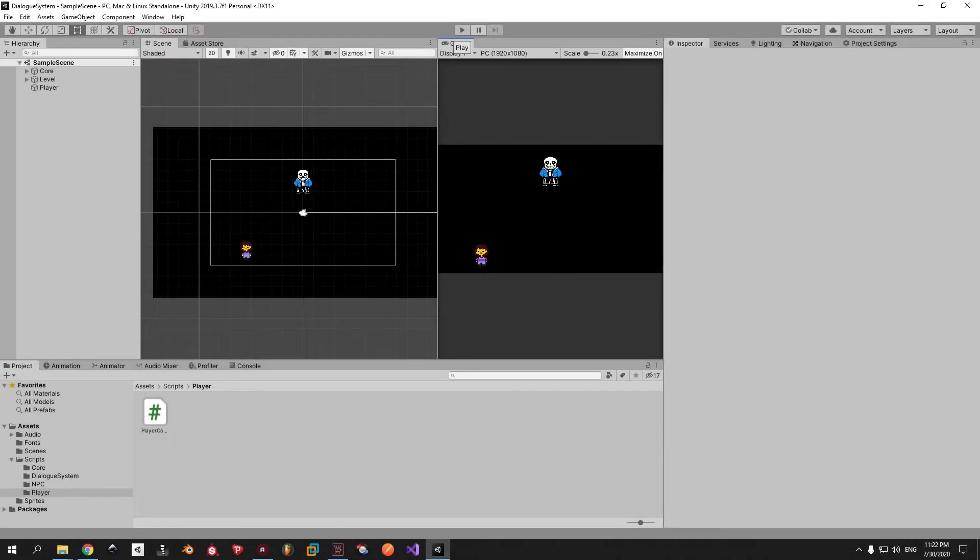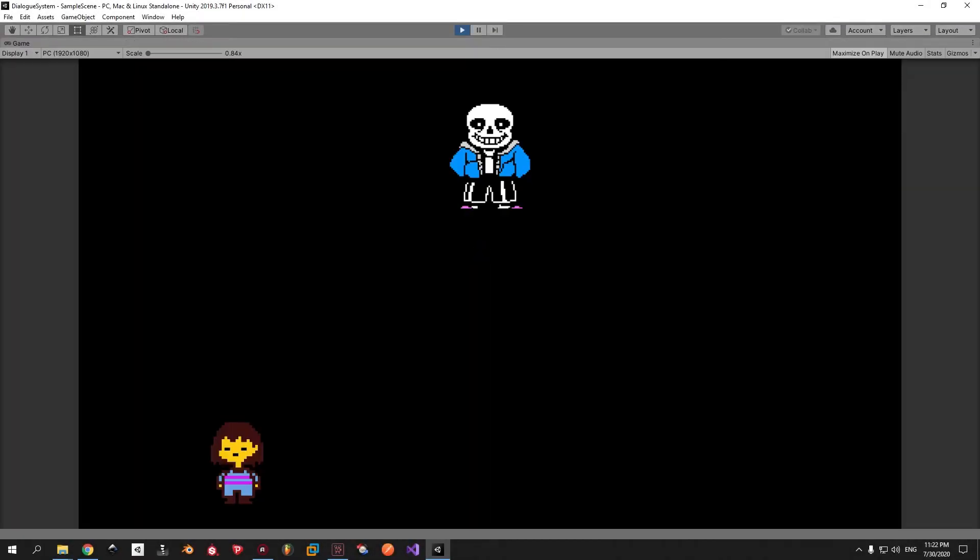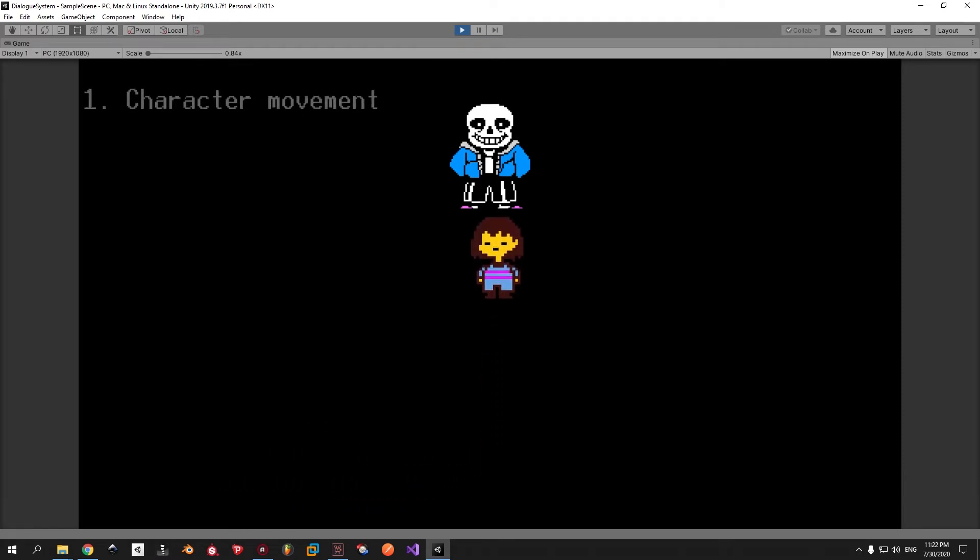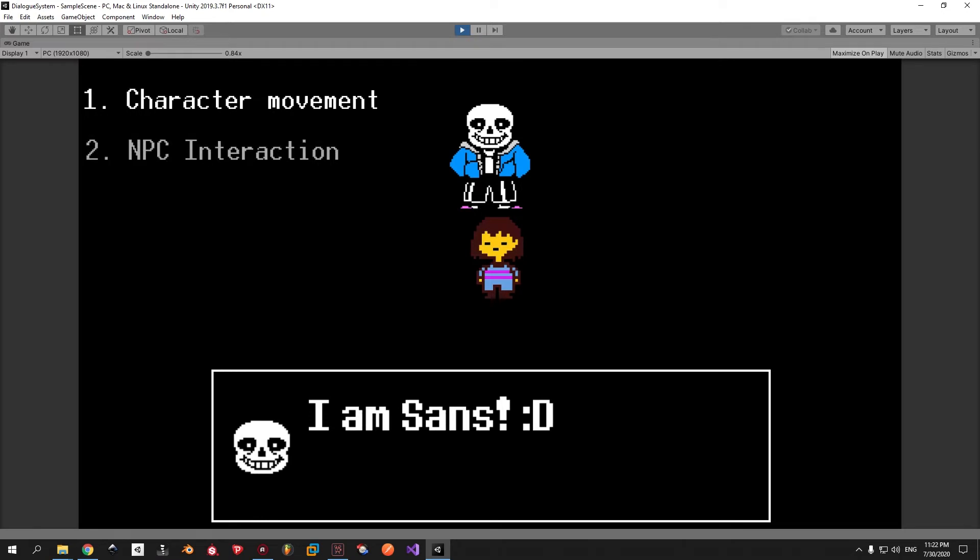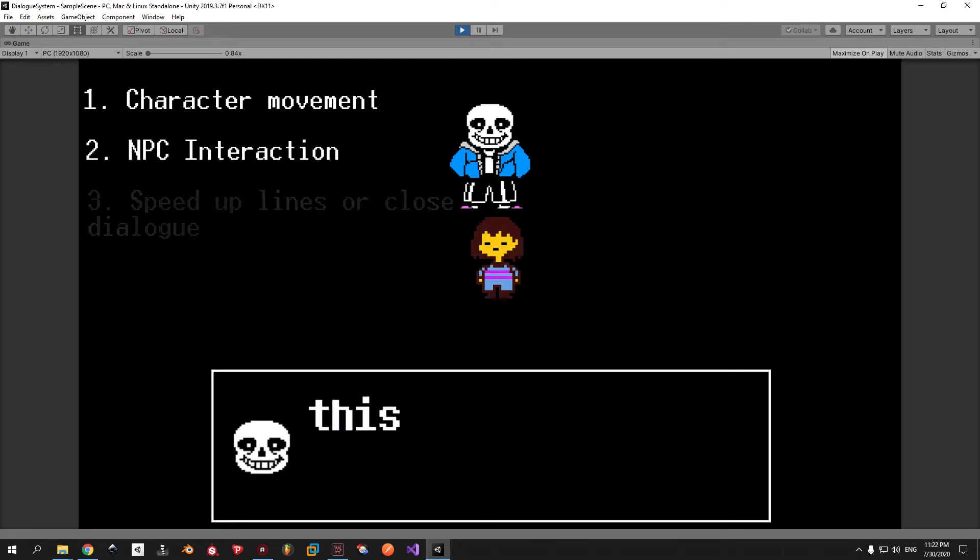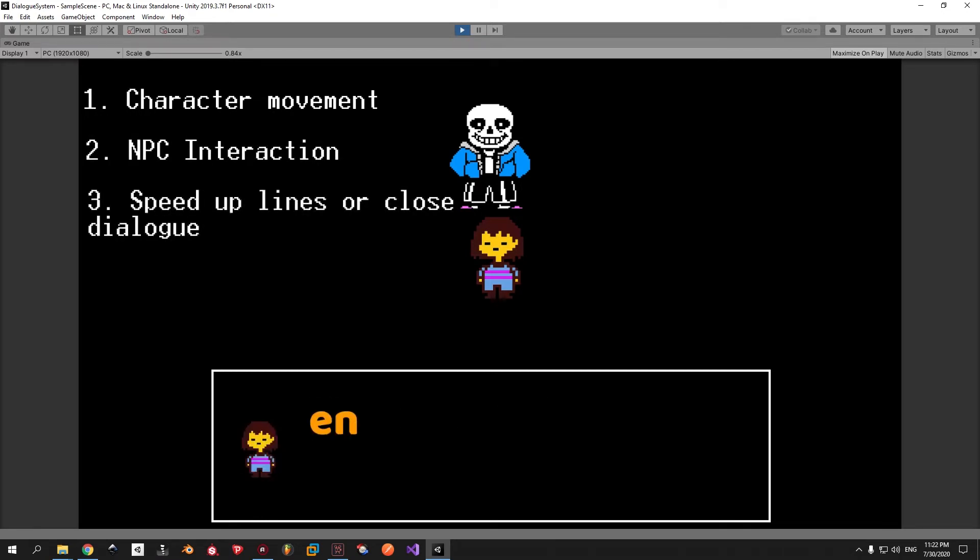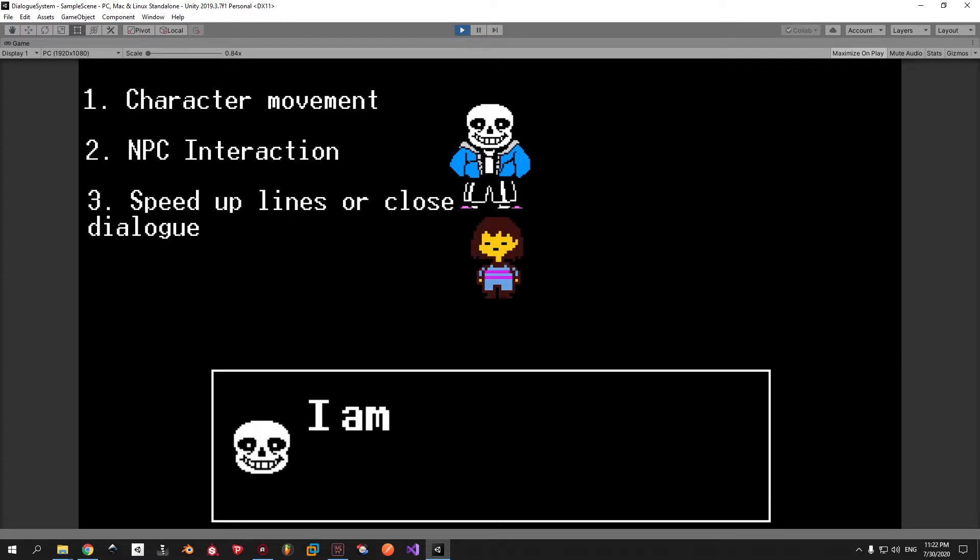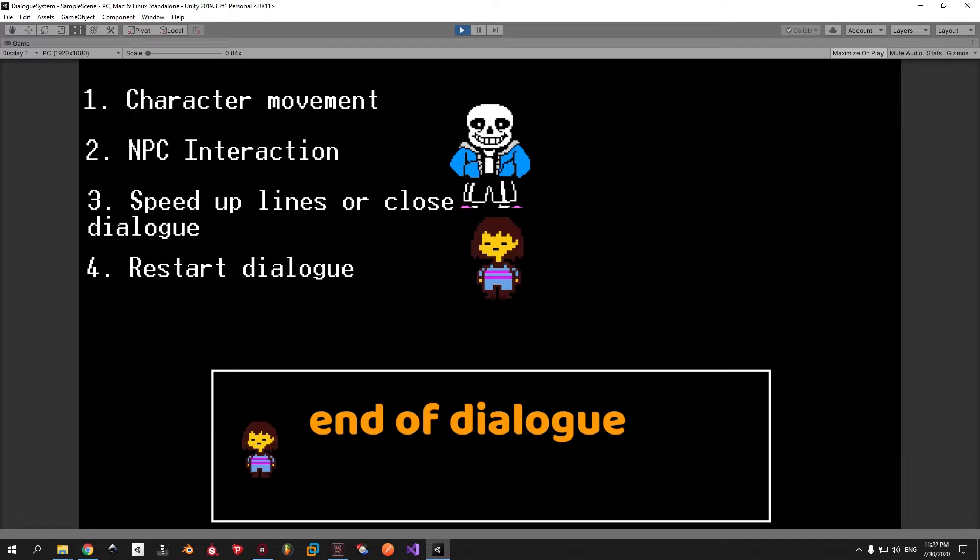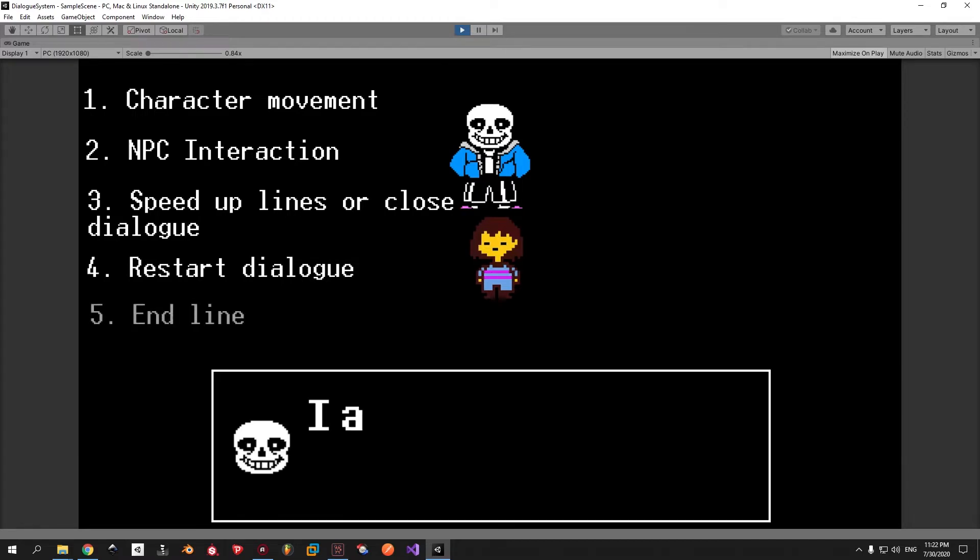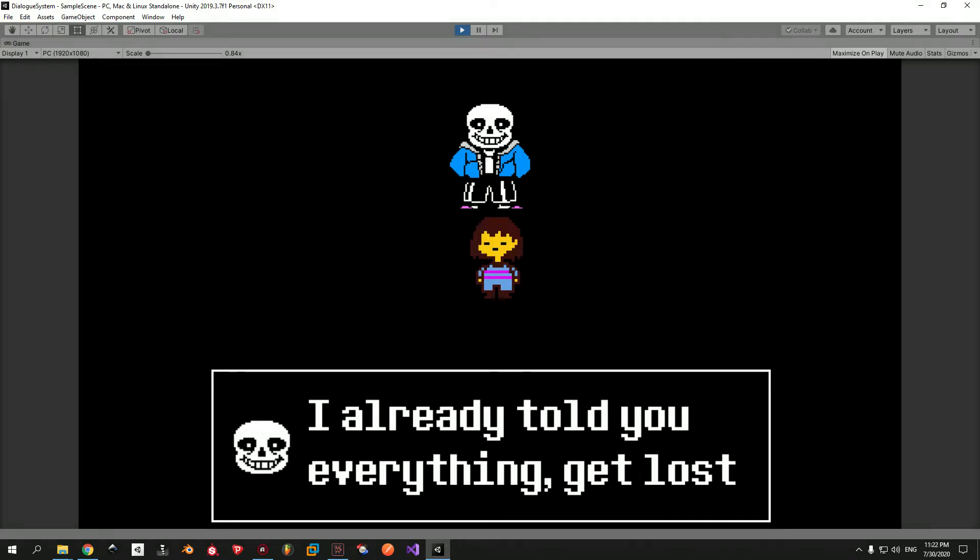Hey, hey people! In this video we're gonna continue working on the dialogue system that we created in the previous episode. We're gonna add some simple character movements, interaction with NPCs, the ability to speed up the dialogue in case you don't want to wait or close the dialogue entirely, the feature to restart the dialogue every time you open it, and an end line as an optional feature in case you don't want your player to read the same stuff after he already finished the dialogue. So let's get started.